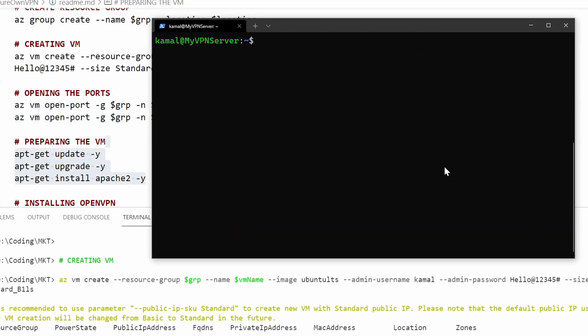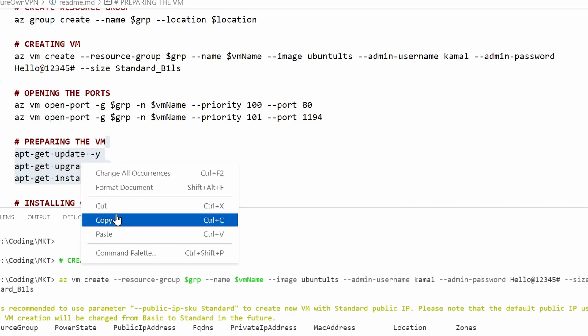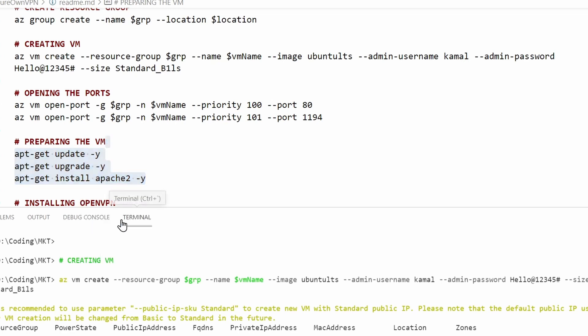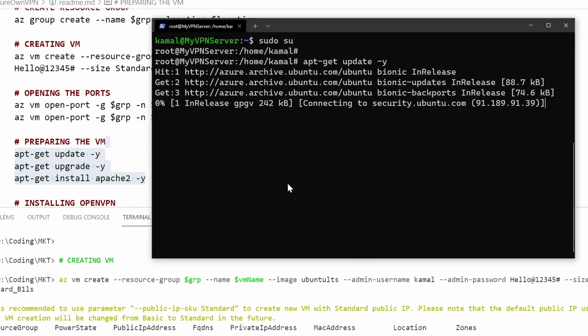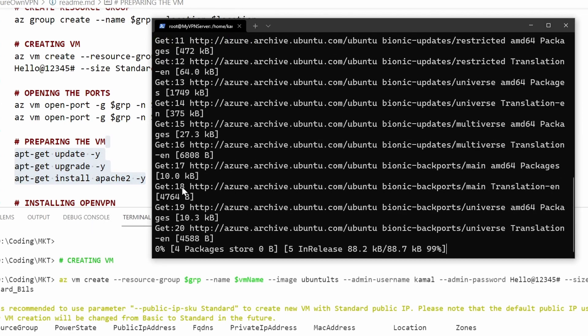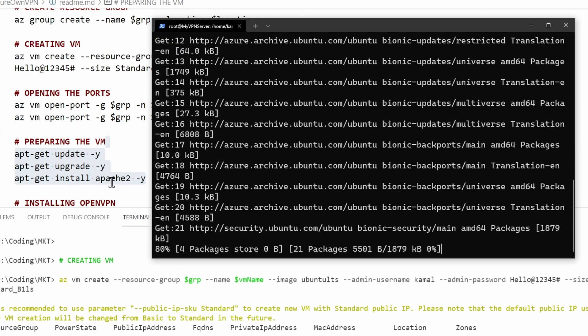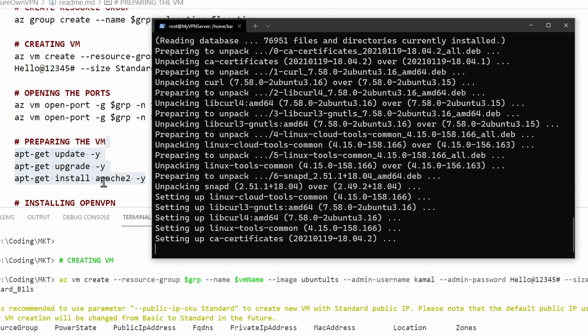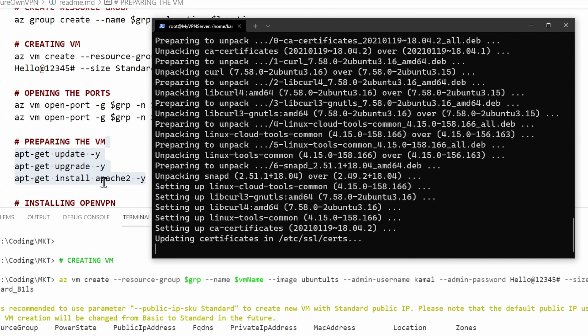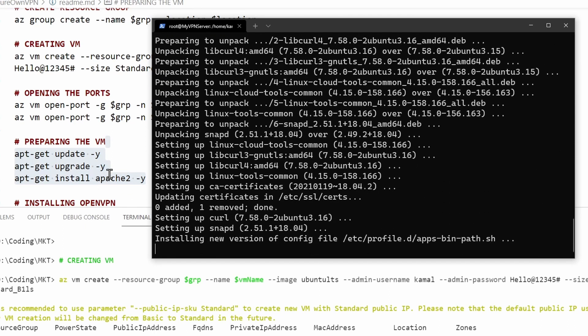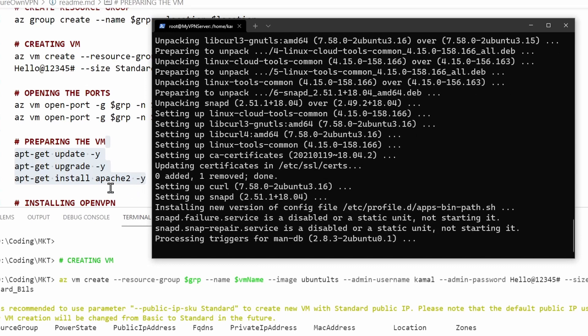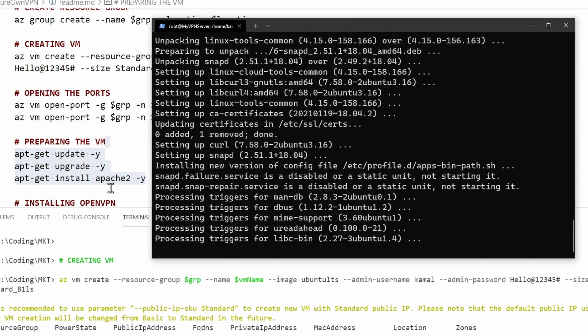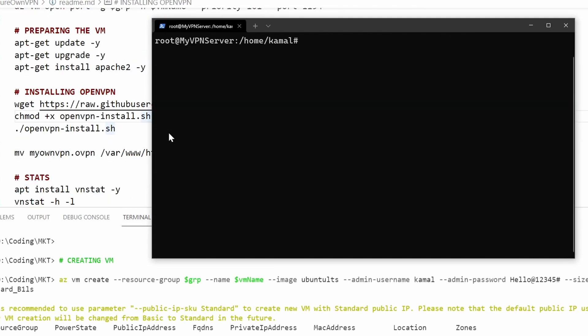All right, I am inside of the VM. The next thing that I'm going to do is change my user to root user and then copy this script here to update my package manager and install Apache server. I'm using this web server only because I want to download the OpenVPN file.